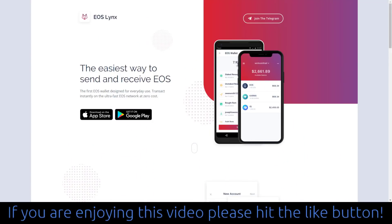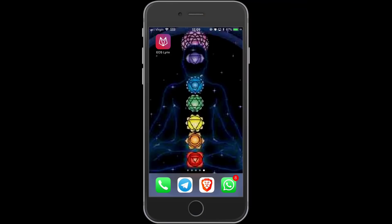Step one is to head over to eoslynx.com — E-O-S-L-Y-N-X dot com. From there, you can download the EOS Lynx mobile app from either the Apple App Store or the Google Play Store. I have an iPhone 6S, so I've just downloaded the Apple version. I'm walking through the process in real time here. All I've done is downloaded it to my iPhone 6S, and now I'm going to open it for the first time.